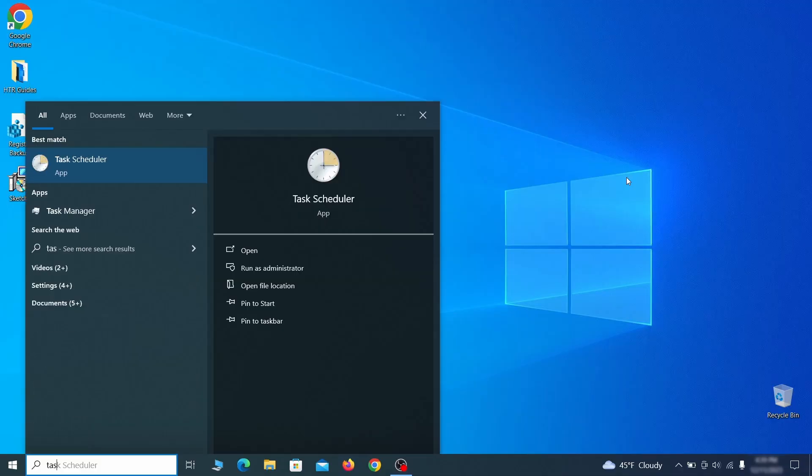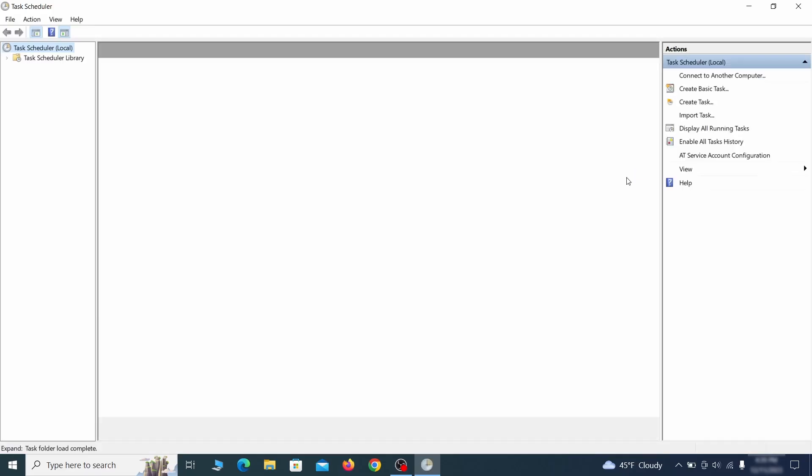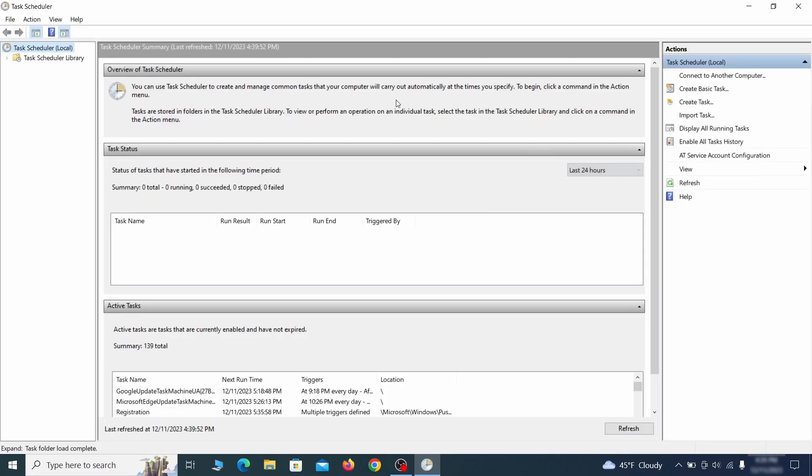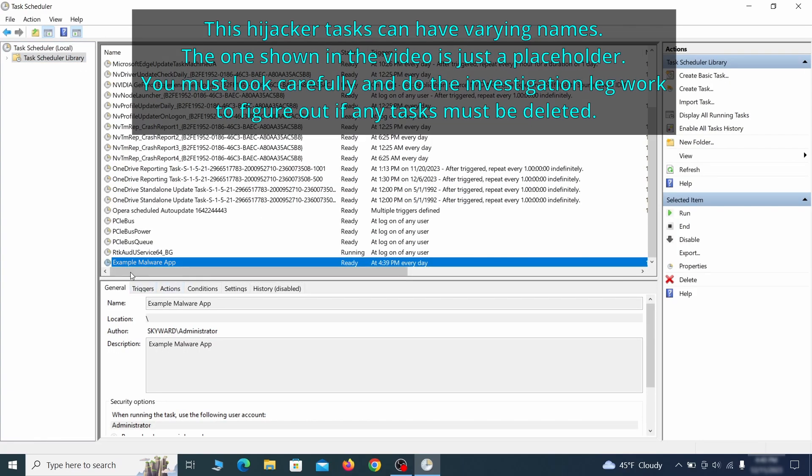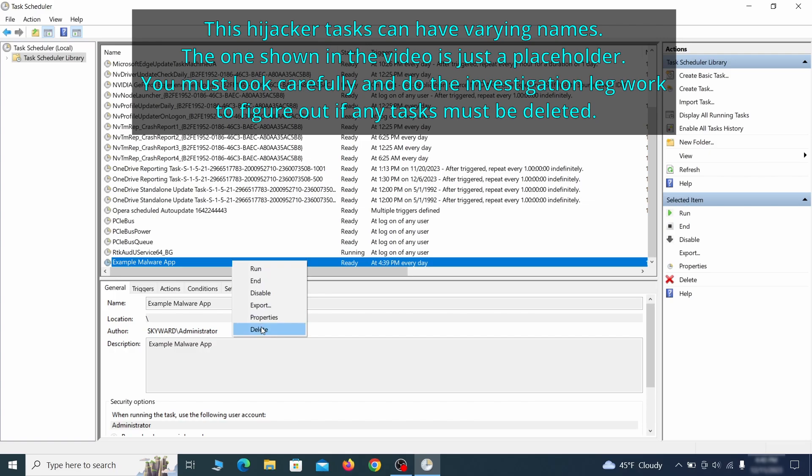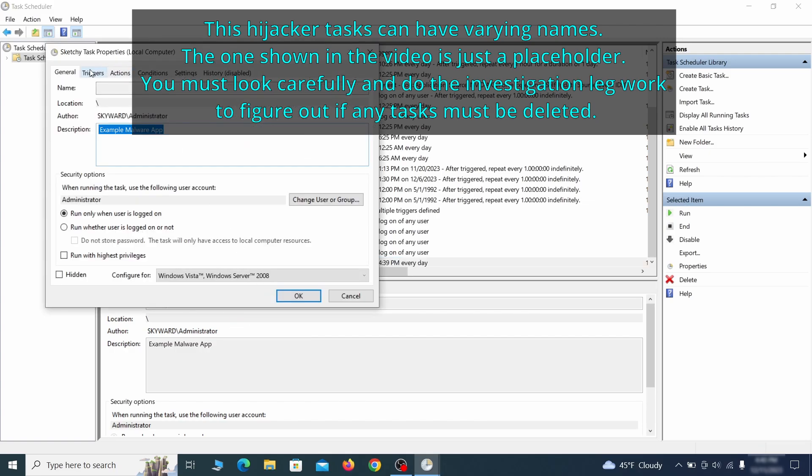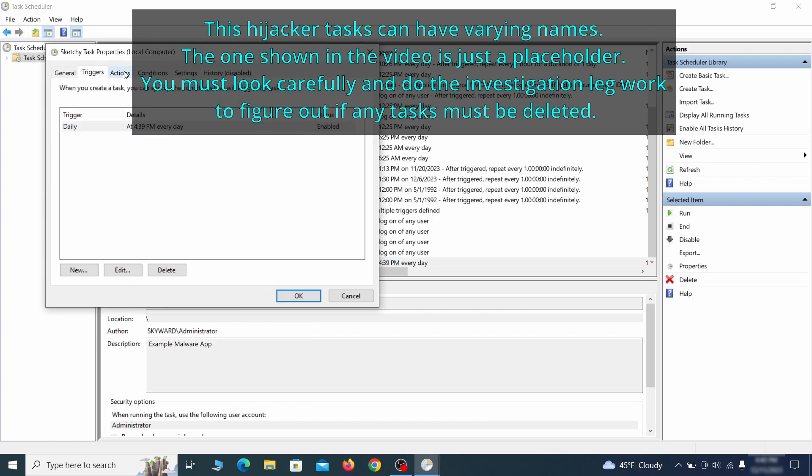The next thing you need to search for in the start menu is the task scheduler. Once you open it, click on task scheduler library from the top left and carefully look through the names of the different tasks, looking for anything that's oddly named. If you think a particular task is suspicious, right click it, go to properties, check what triggers it in the triggers tab, and check what action it performs in the action tab.